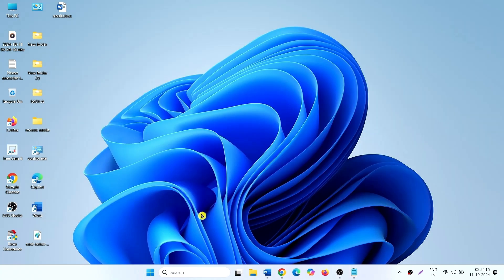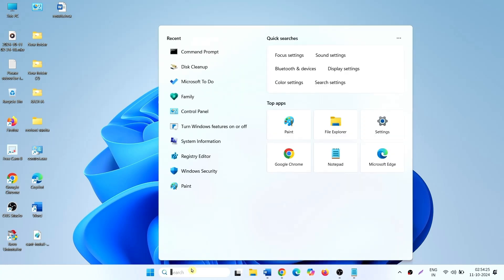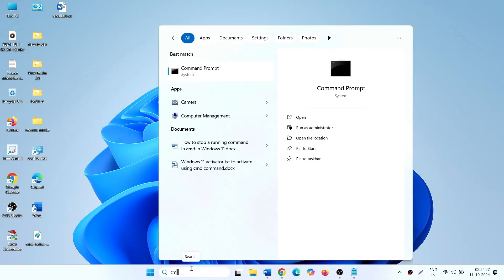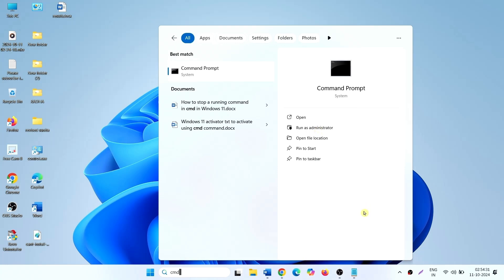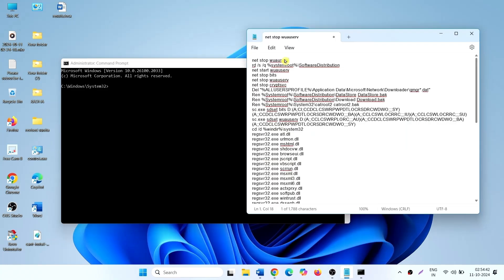You can also reset Windows Update Components to fix this issue. Click on Search, type CMD, and run as Administrator.